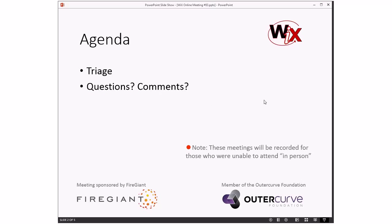Agenda: we're going to do triage, then questions and comments. It looks like we just got John and Jacob, so I'm not expecting we'll get tons of questions, but that's all right because we have plenty of triage to make up for it. Lots of fun stuff coming in. Hopefully most of it's WICS 4, except for the parts that are not.